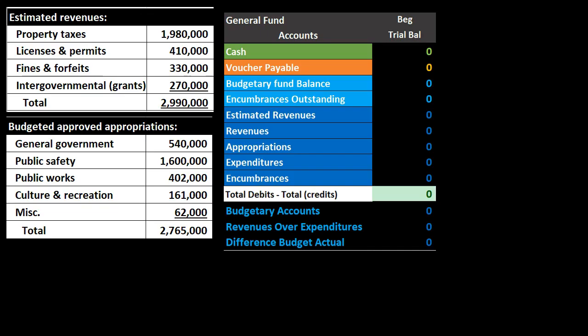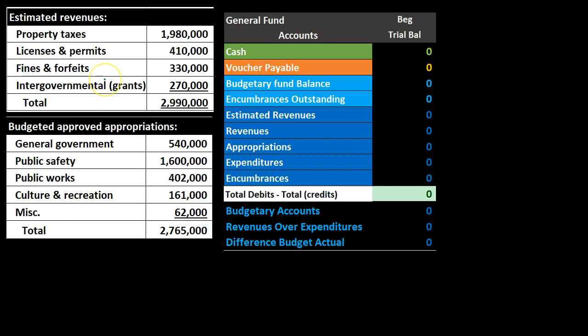The first transaction will be the recording of the budget. We're going to post that information to a trial balance, which has been broken out to give context on the order of accounts and how they will be adjusted. Green accounts are the asset accounts, orange accounts are the liability accounts, and light blue accounts are the equity accounts — assets minus liabilities.